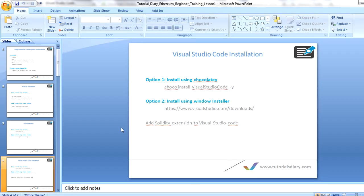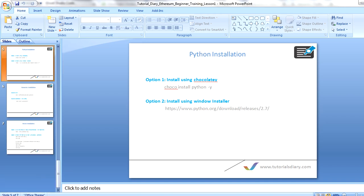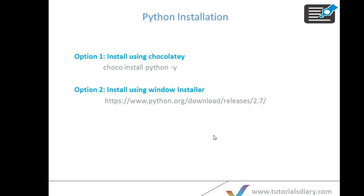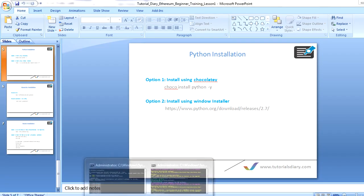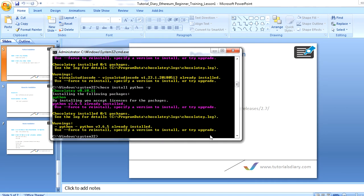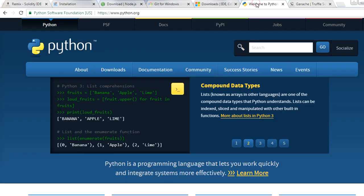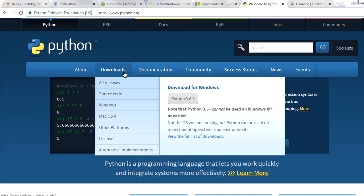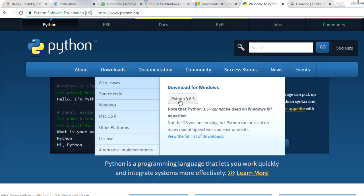Next is the Python installation. After Visual Studio Code, you need to install Python. Again, two options: go to python.org or use the Choco command. Run 'choco install python'. Python is already installed on my system so it will skip. For you, it will download and install Python. Alternatively, go to python.org, go to downloads, and download Python 3.6.5.